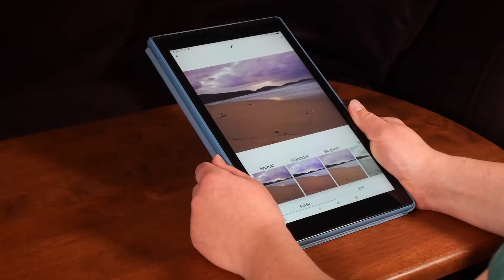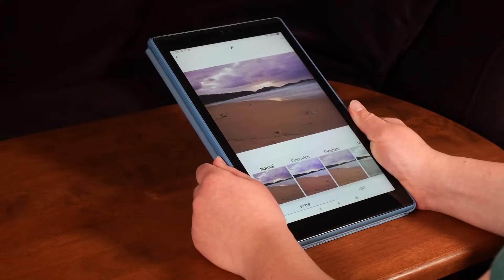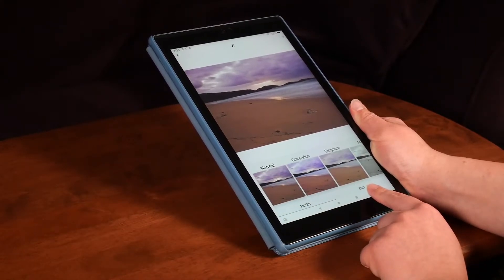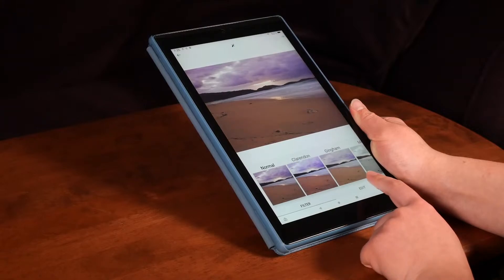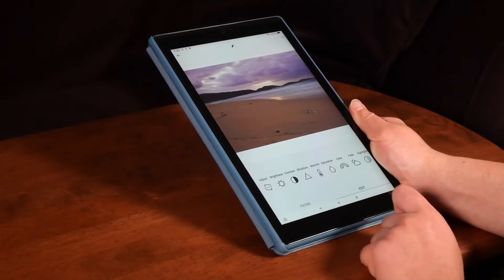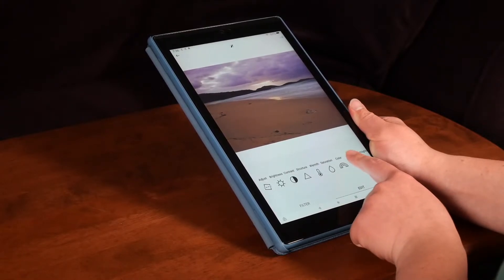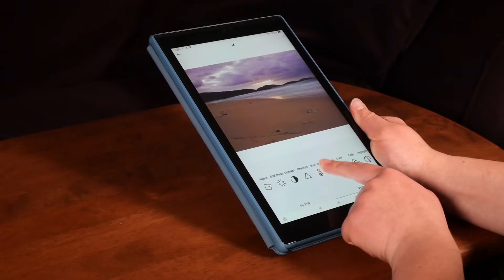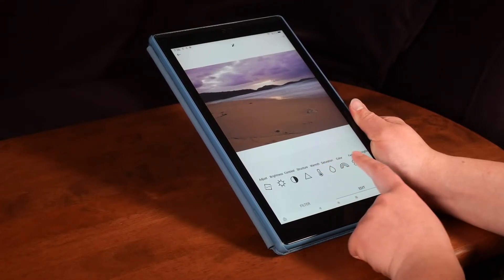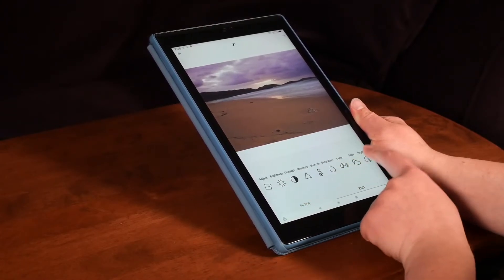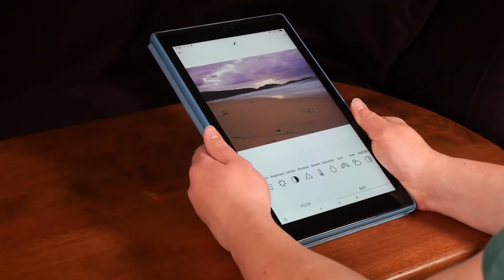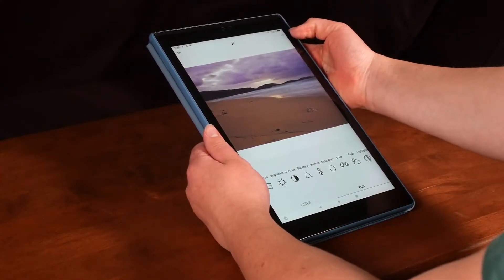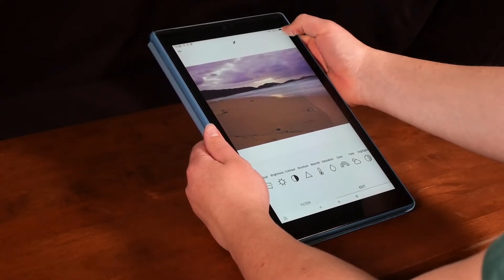You can further edit your photo by selecting the edit button towards the bottom right hand corner. There are many options for how to edit your photos. We will not be covering all of these today. Again, hit the blue arrow in the top right hand corner.